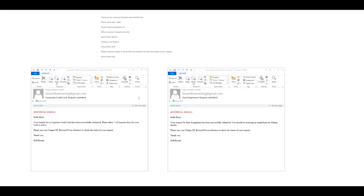Here you can see the two emails I've received for my corporate credit card submission and my seat assignment submission. You'll see the email message that we created, as well as my unique ID being referenced in each email. The email message created for each path is working properly, so everything in our app looks to be working correctly up to this point. We can close out of our app and return to the flow platform.